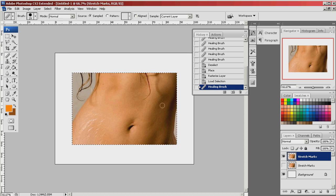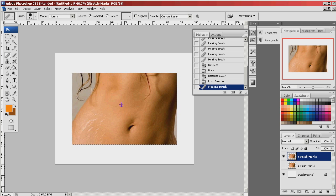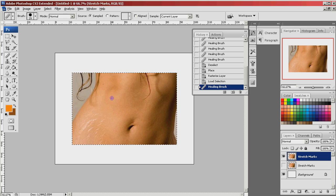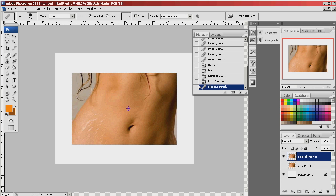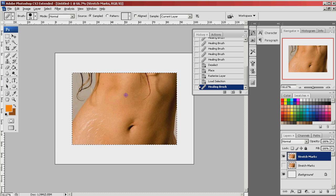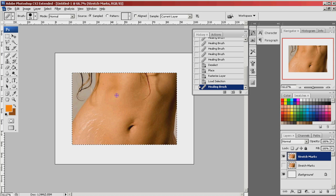I'm going to hold the alt key and as you can see my cursor now turns into a target. Now what this is to do is to define the area that you want to copy into the area that's blemished. So I'm going to select up here a little higher where her skin's nice and smooth.